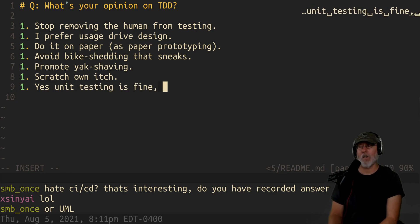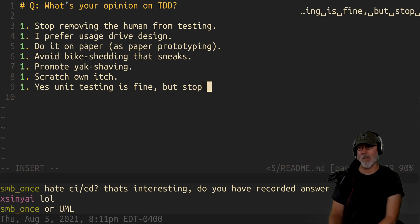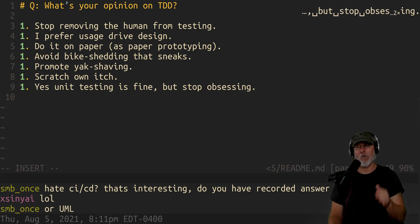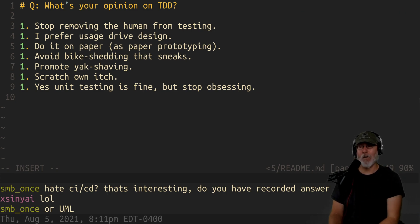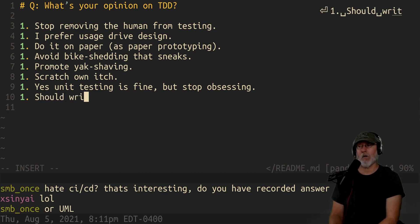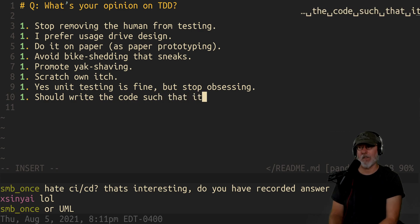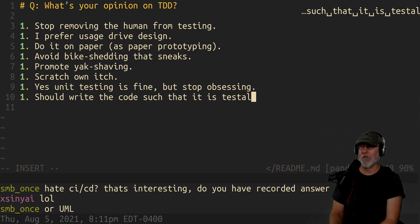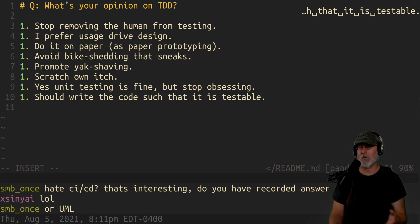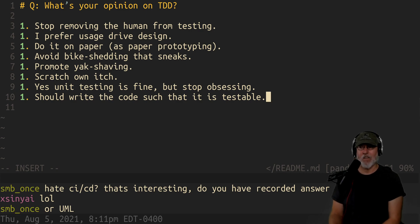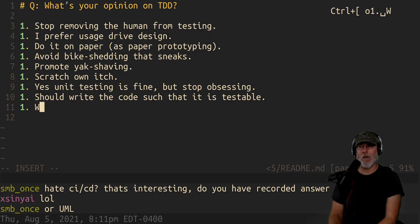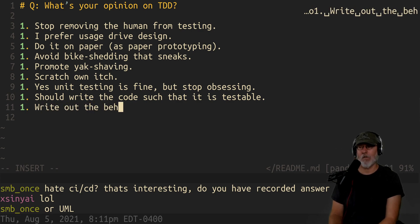Unit testing is fine, but stop obsessing. People spend so much time on mocks and mocking types and changing the format of their code just to make it testable. You should write code that is testable when you can, but there are so many cases where code isn't testable. Some of the stuff I do with curl APIs — curling down APIs — there's no way to write a test case for that. The test is me running the command.